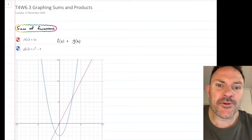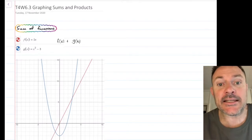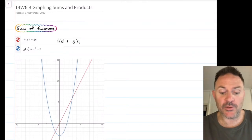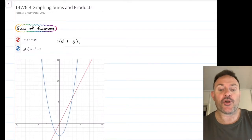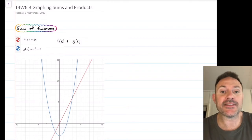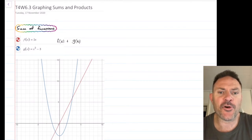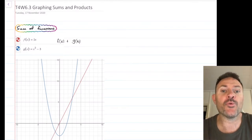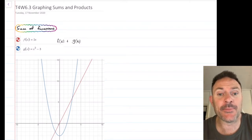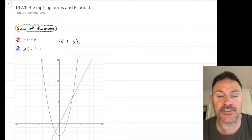Hey guys, welcome to today's lesson. Today we are looking at graphing sums and products. First lesson today, we'll be looking at sum and difference, and then your next session, we'll start to look at the products.